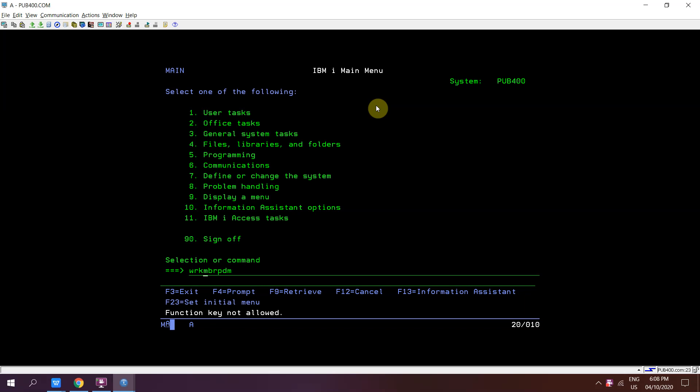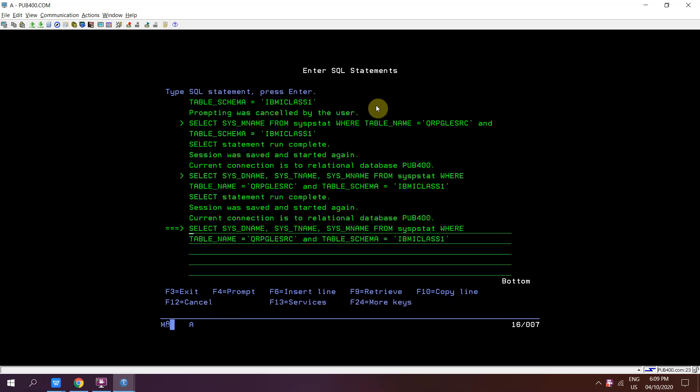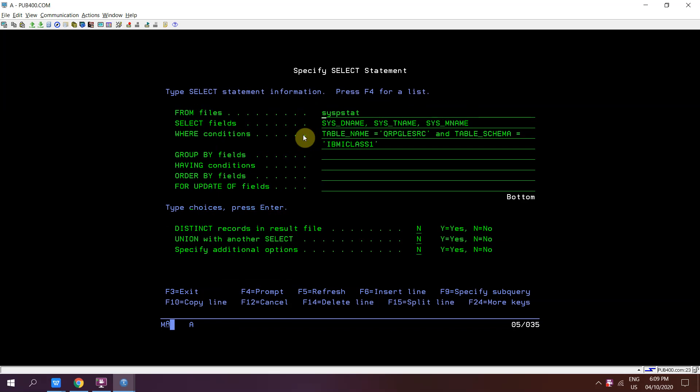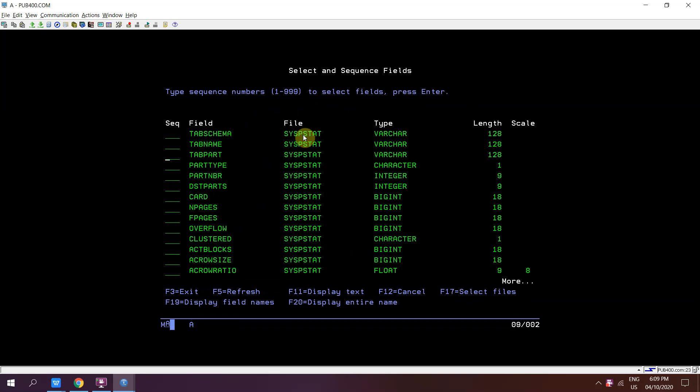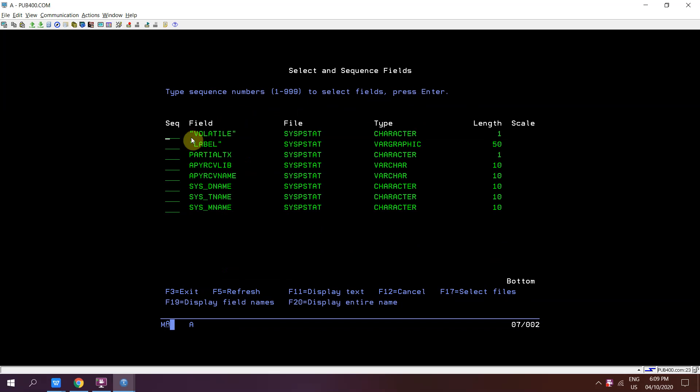From this view using this view we can extract the information. So this is the query: select these last three columns from this view. We can qualify it with the library name as well.